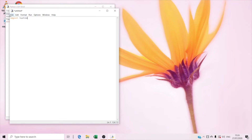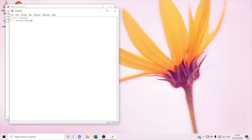So it's the turtle module used to draw graphics. And right now we're gonna type t equals turtle dot Pen. So it's for the turtle to hold the pen. And make sure to make the P capital — if you didn't make it capital and press Enter it will give you a syntax error.